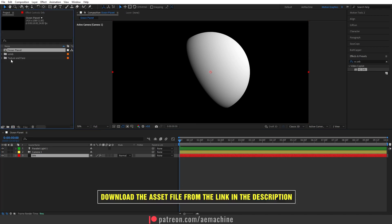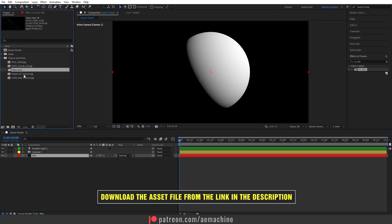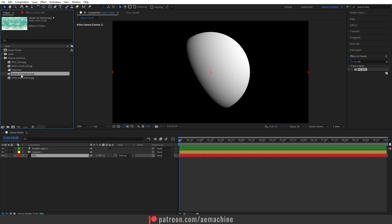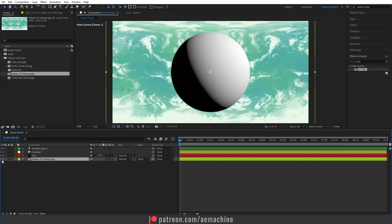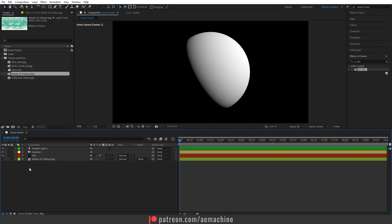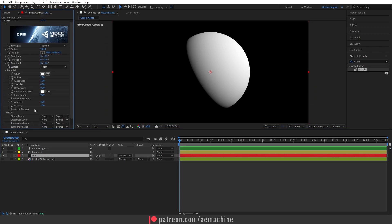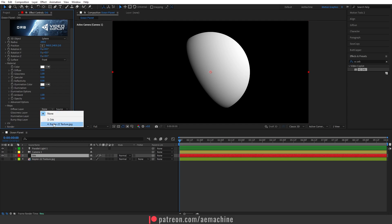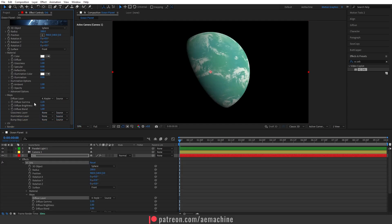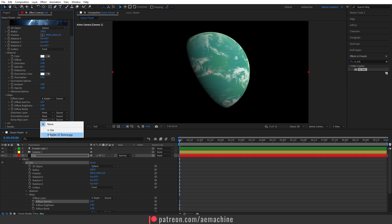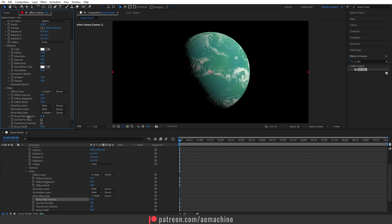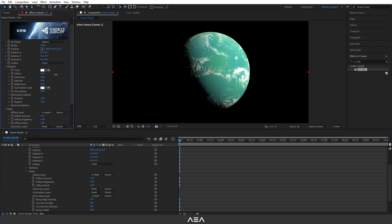Go to the ORB effect and set the specular to zero. I also provide these textures — you can check the link in the description. Place the Kepler-22 texture down and hide it for now. In the ORB effect, go to Map and for the diffuse layer assign the Kepler-22 texture. Increase the diffuse gamma, set the bump map layer to Kepler, and decrease the bump map intensity. You can also play with the diffuse to add some brightness.